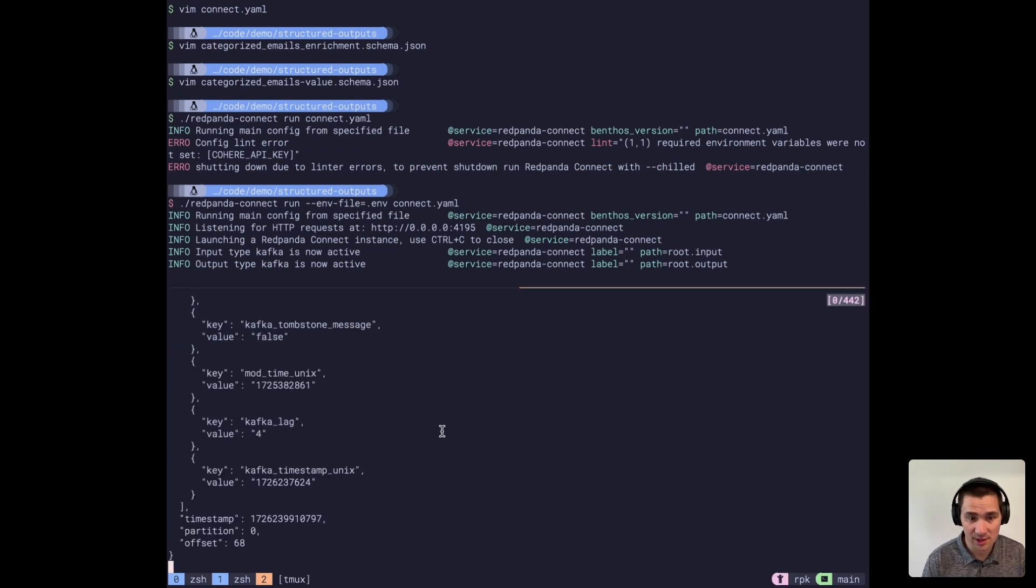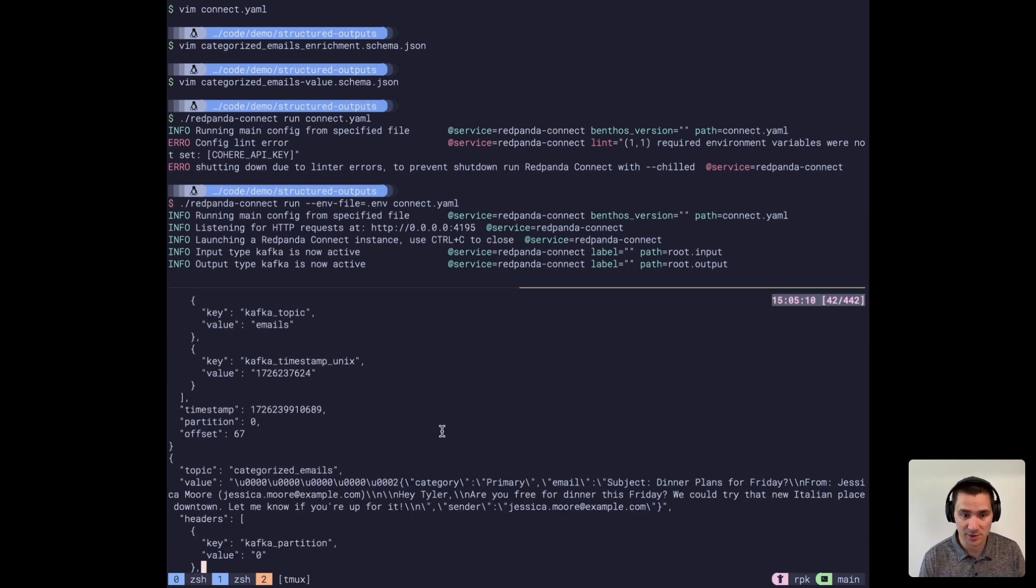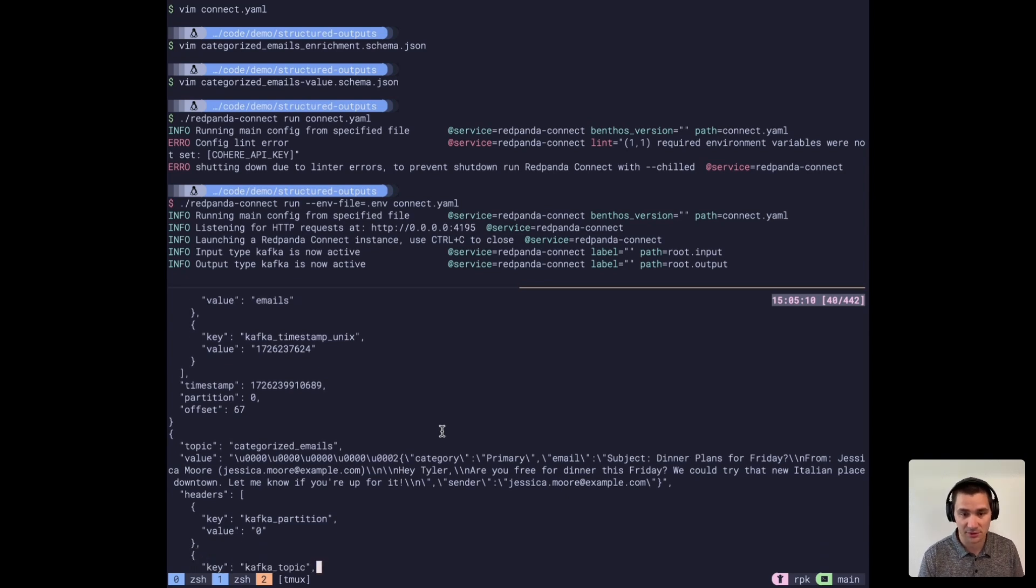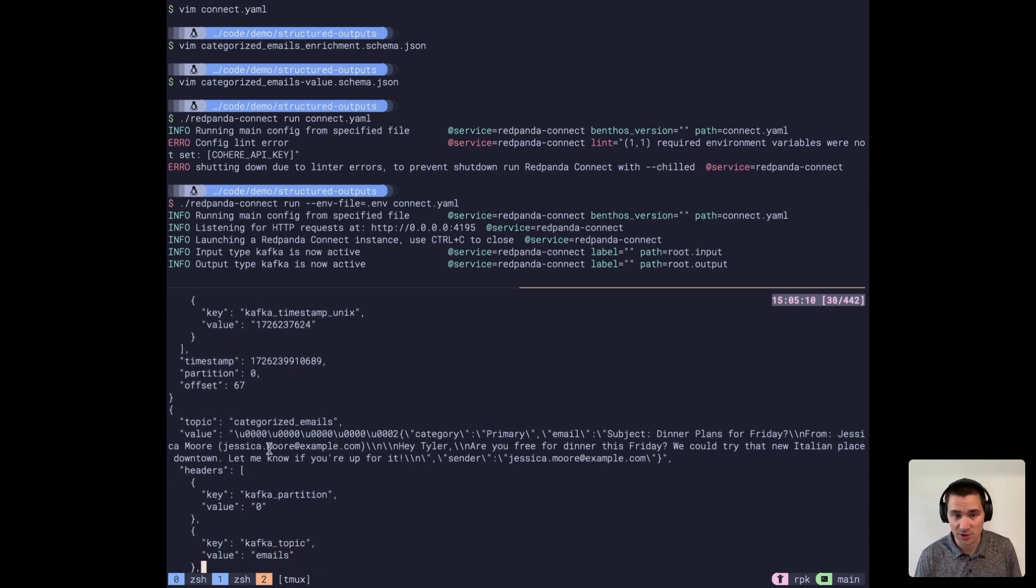And now what we'll see is, very quickly, Cohere was able to process all of these and categorize these emails.